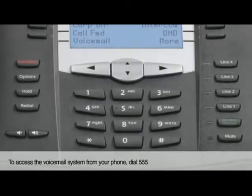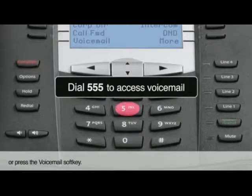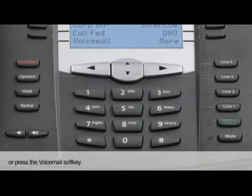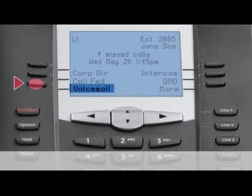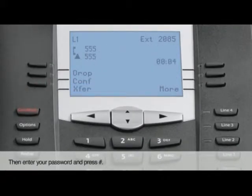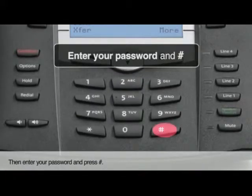To access the voicemail system from your phone, dial 555 or press the voicemail softkey. Then enter your password and press pound.